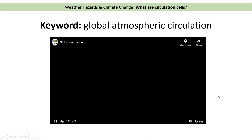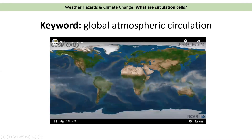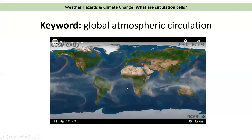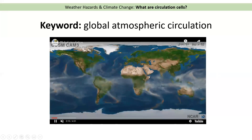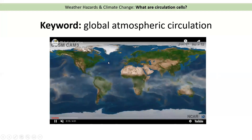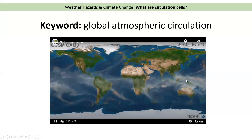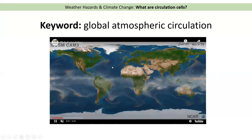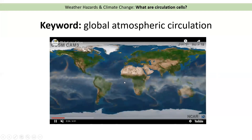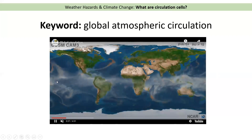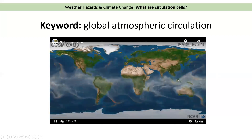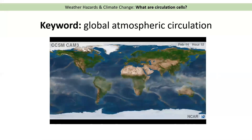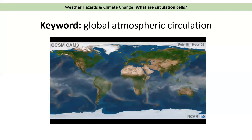Now global atmospheric circulation describes how wind and air move around the world. You can see on this animation here that the winds are moving in lots of different directions and air is constantly circulating around the world. Another important thing to bear in mind is that the world is trying to move heat away from the equator, distributing it away from the equator.